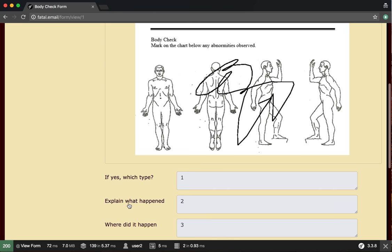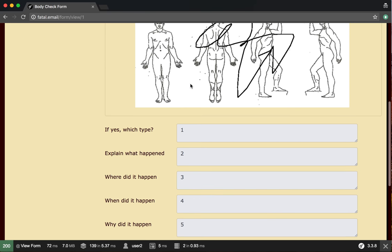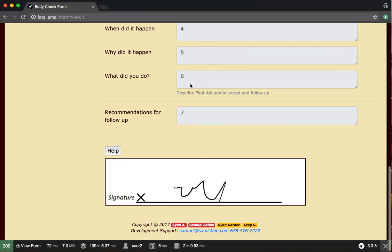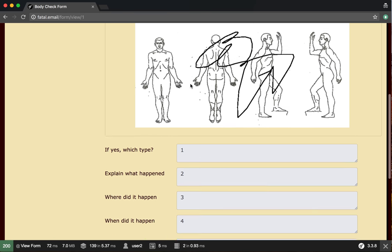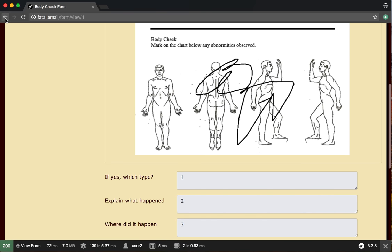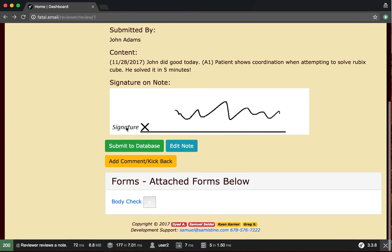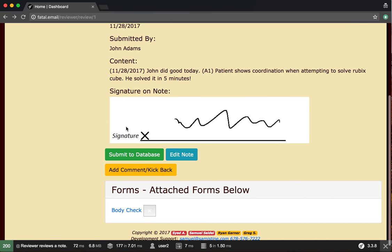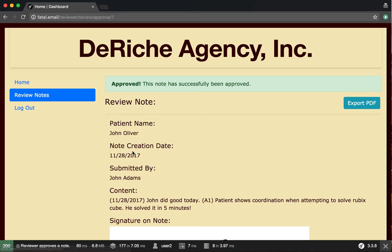This is the form we attached earlier. Let's go back and submit to database.